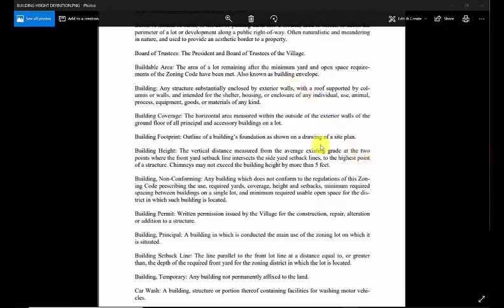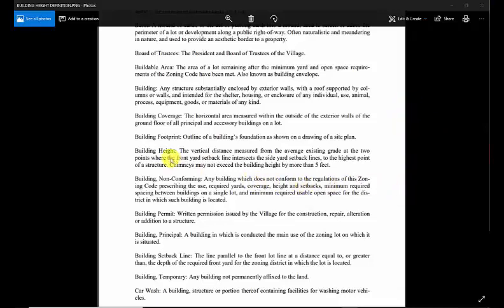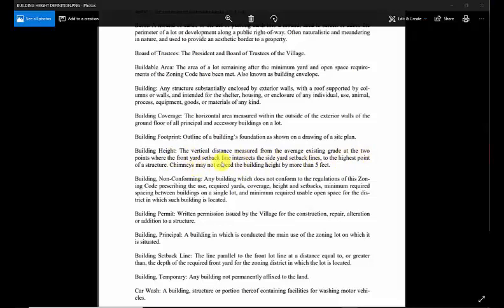That's one of the elements that we need to concern ourselves with. We go into the zoning book, which is available in most villages and online these days. You can see what the building height is here—it's the average existing grade at the two points where the front yard setback line intersects the side yard to the highest point of structure.